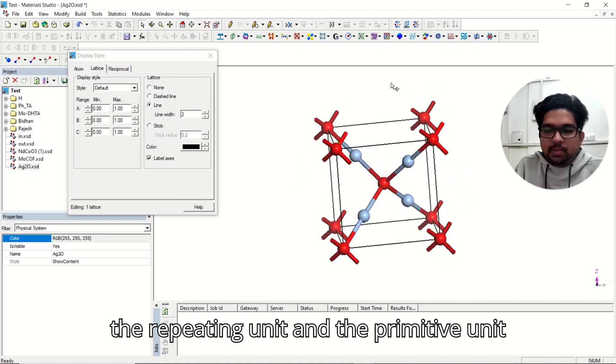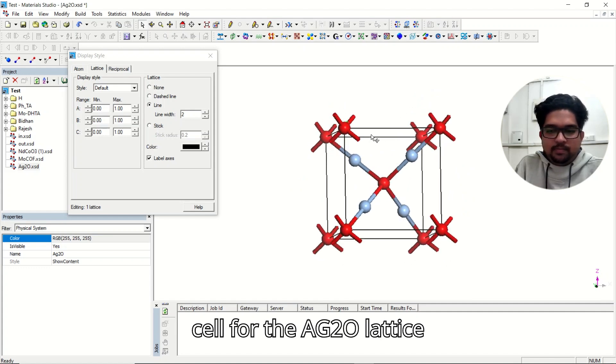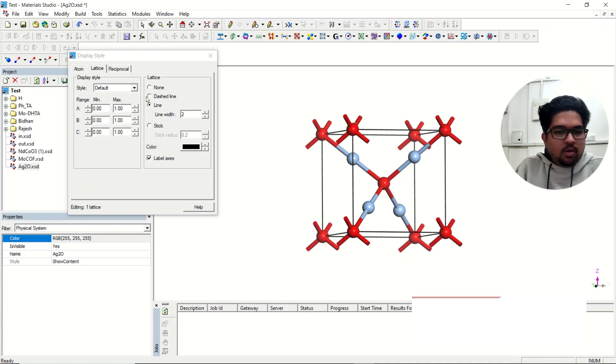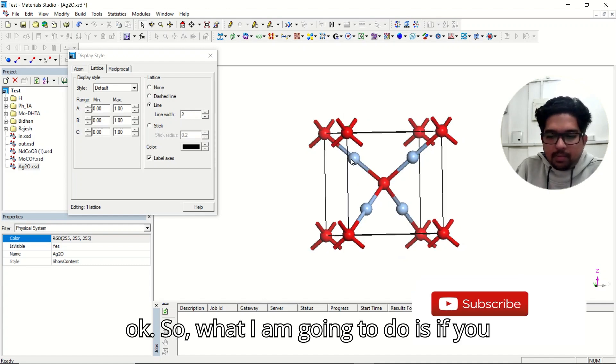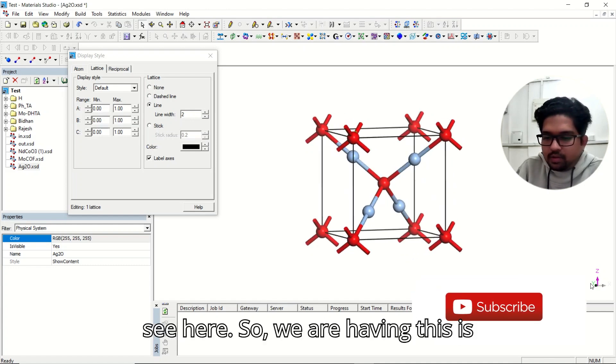And the primitive unit cell for the Ag2O lattice. So what I'm going to do is, if you see here,